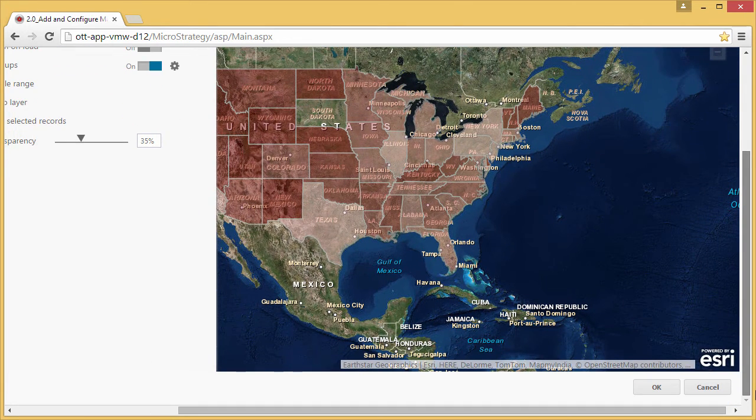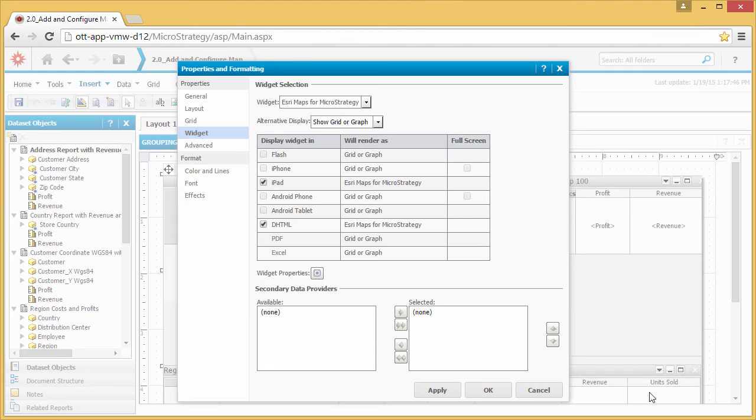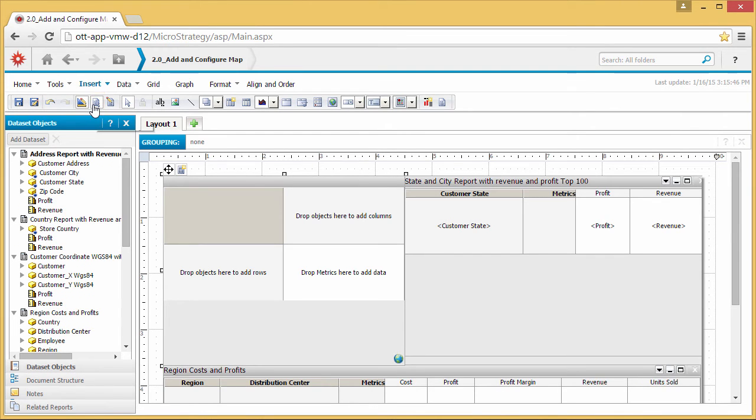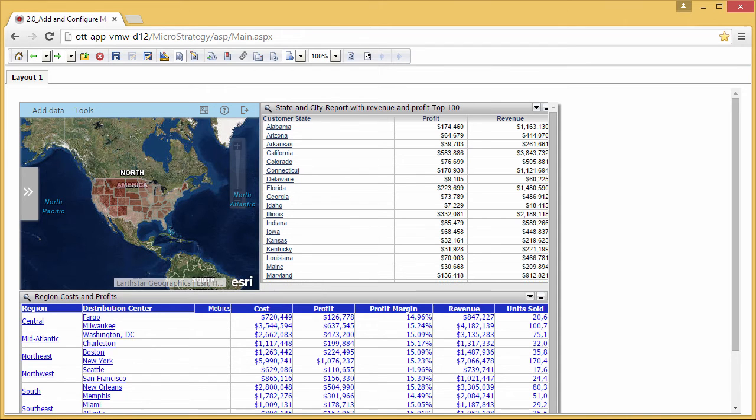Now that you have configured the map, click OK to save it. You can now view the map you configured in interactive mode. The map is fully interactive.